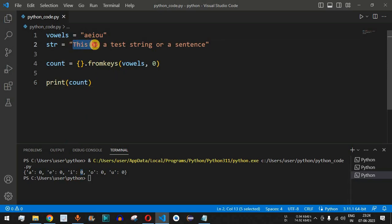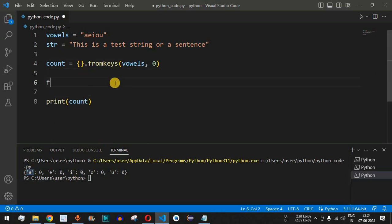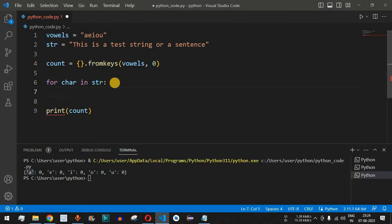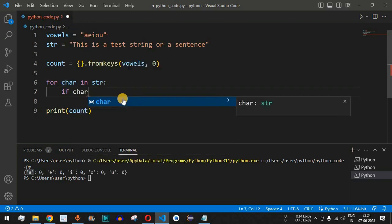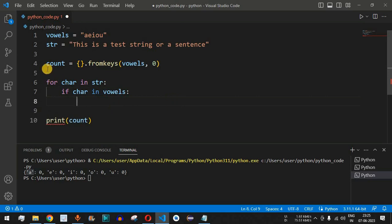Now we use a for loop to go through each character of the string and check whether each character is present inside the vowels variable. If it is present, we increment the value of that particular vowel encountered. The for loop is written as: for char in str, followed by a colon. Then we check: if char in vowels — meaning that particular character is one of the vowels.